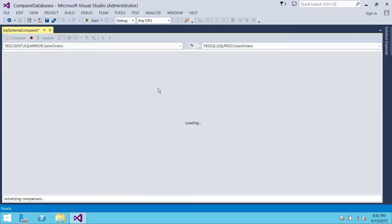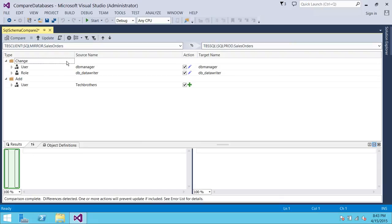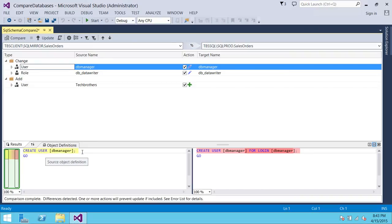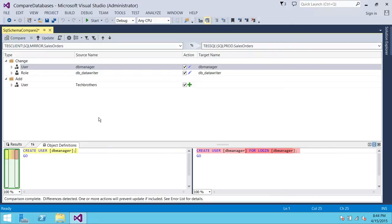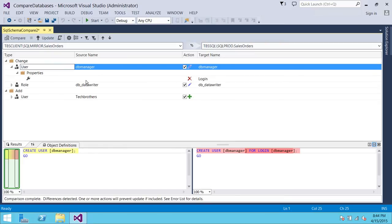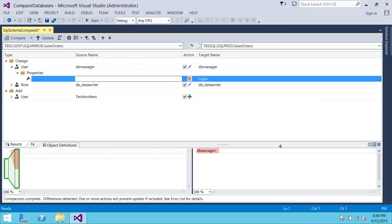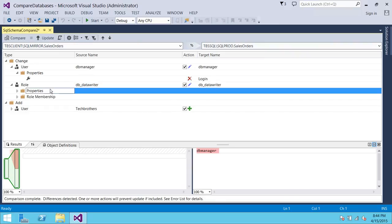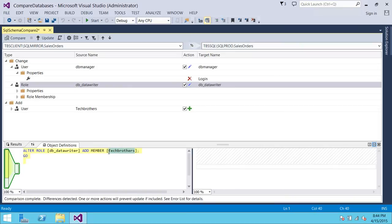Hit Compare. By default it shows the differences between the two databases, but you can also choose to show identical objects. These are the objects that are different between source and destination. If you click 'Show Equal Objects,' it will show matching objects as well. For example, clicking on 'DB Manager Create User' shows a Create User statement with a login — meaning a user exists on one side. Under Roles, 'TechBrothers' is added to the data writer role on the source but doesn't exist on the target.